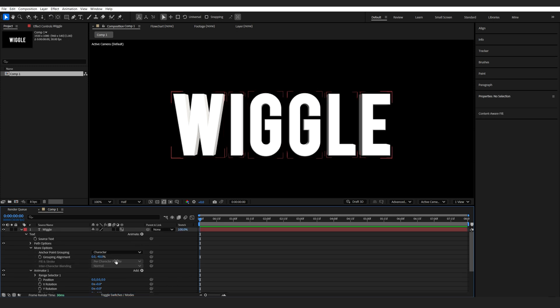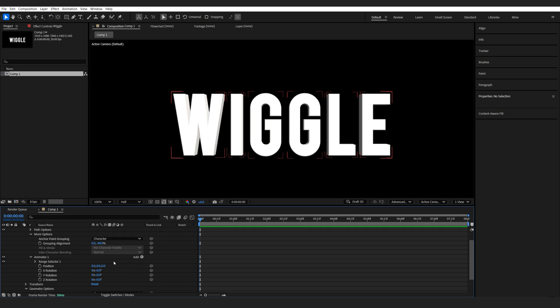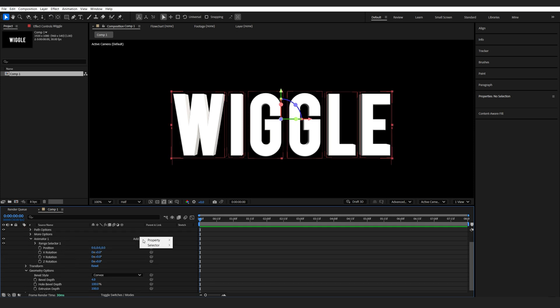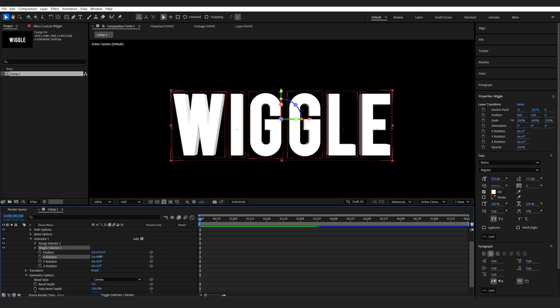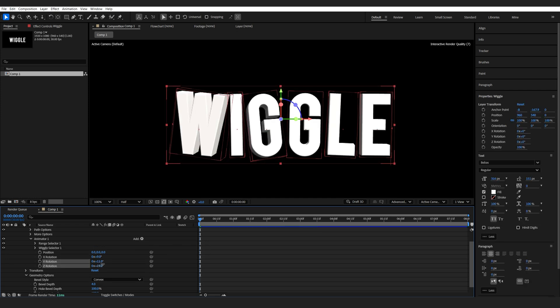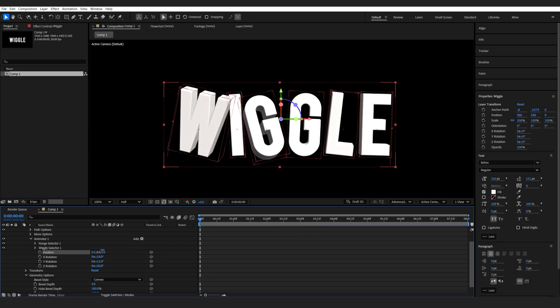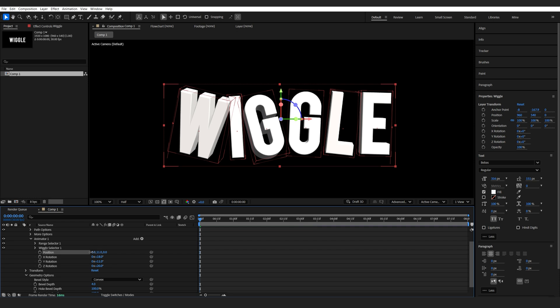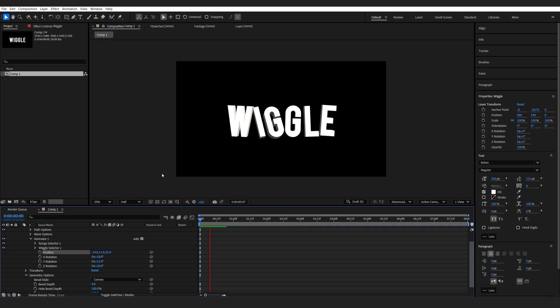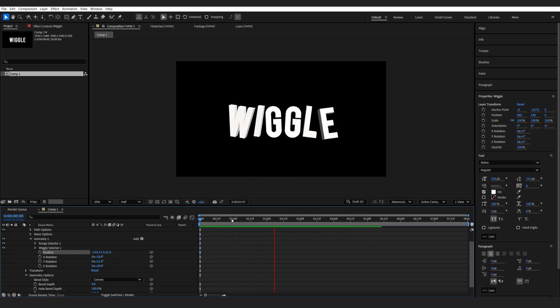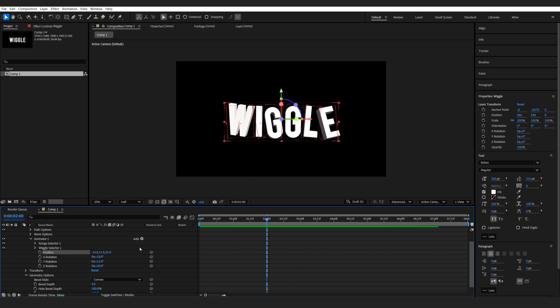Now, we want to add the wiggling effect. So to do this, we'll go into the add again under animator 1, selector, and select wiggly. Now, let's give it some properties. So we'll move around the settings. And if you play it back, you can see it's going pretty crazy and all over the place.